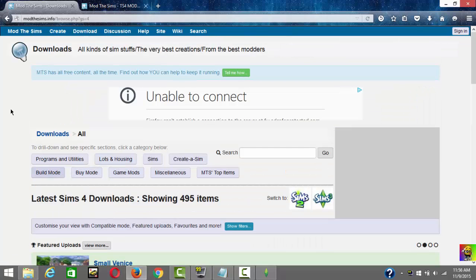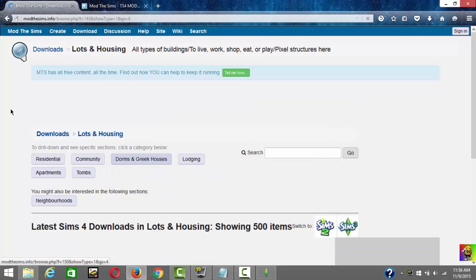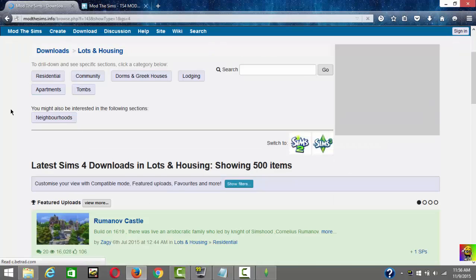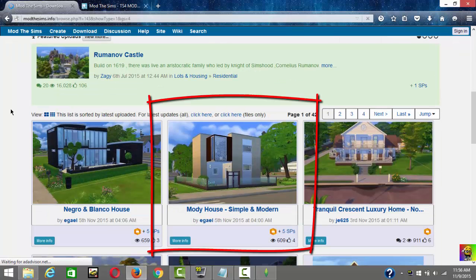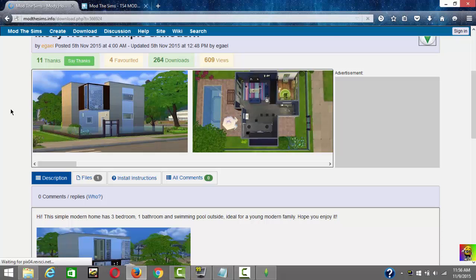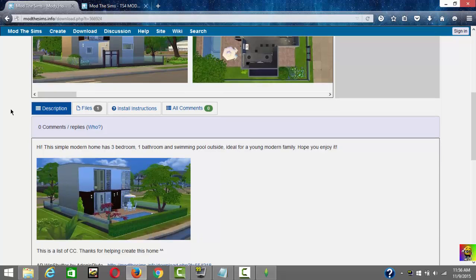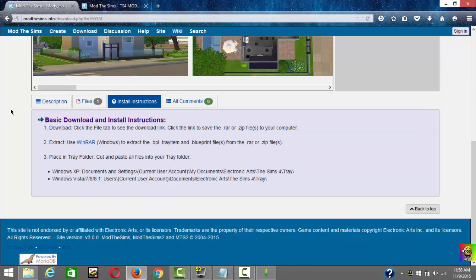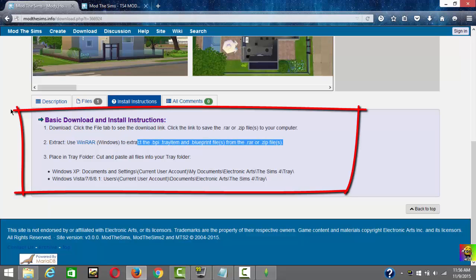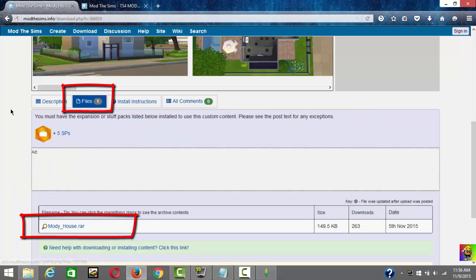If you want to install a mod that is a house or a lot, click on the Housing section and scroll down. Let's say you want a particular house — click on the title. You'll see a description of the house and installation instructions. It will say to extract all the files into your Tray folder. Download the file first — do not open it yet — just download and save it.